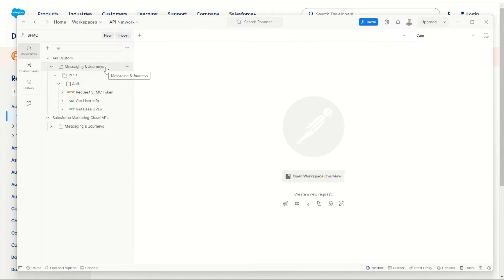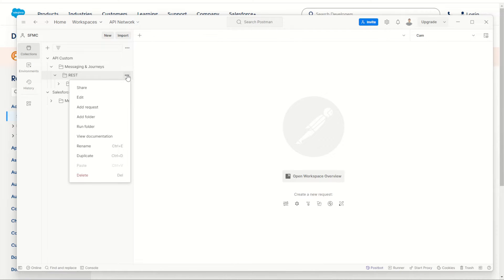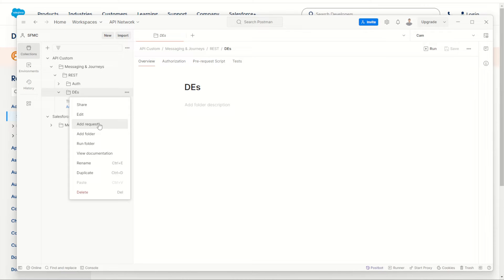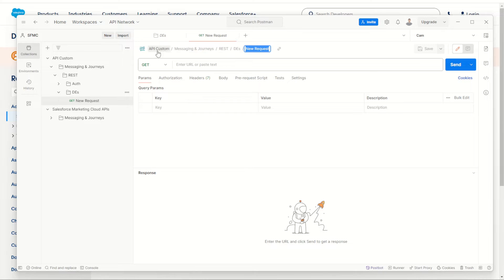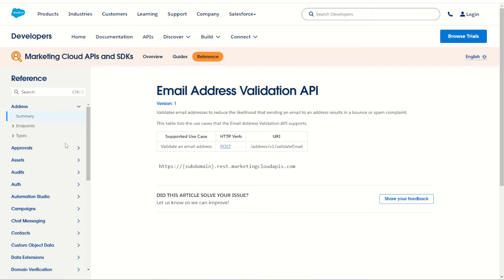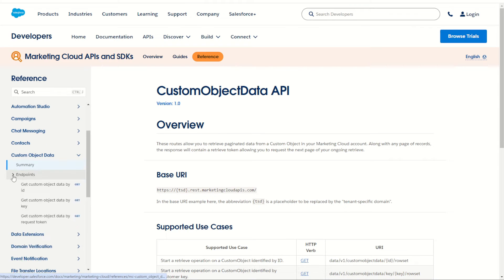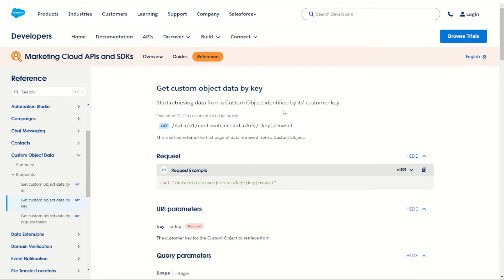Let's go ahead and start making our very own custom request. I'll leave the auth folder by itself and under the REST APIs I'll make a brand new folder — I'm going to call this one 'DES' for data extension requests. Inside this folder I can go to the three dots and make a brand new request, creating a blank API call. To fill out the information I'll jump over into the Marketing Cloud reference documentation for REST APIs. What I'm going to try is the 'get custom object data by key' endpoint to retrieve rows from a data extension using its key.